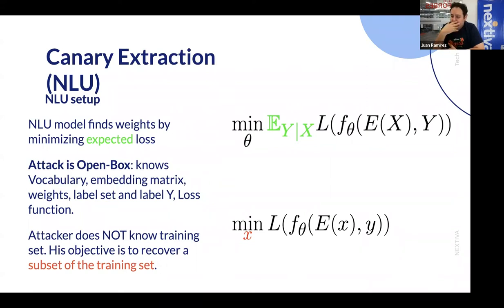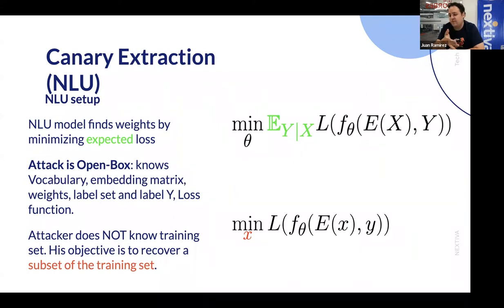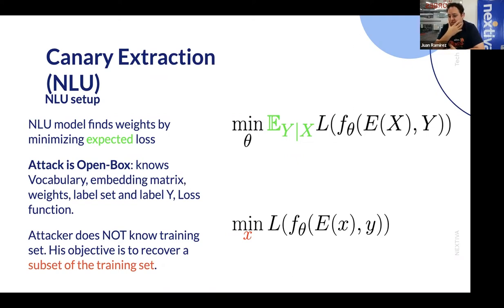The reason the attack needs these is because it essentially needs gradients to get a good candidate for the attack. There are some ways to match this with a black box scenario — for example, people sometimes do a simulated version of the model that tries to match the queries they get. But the thing the attacker doesn't know is the training set X. His objective is to recover a subset of the training set — essentially finding the most likely sentence.